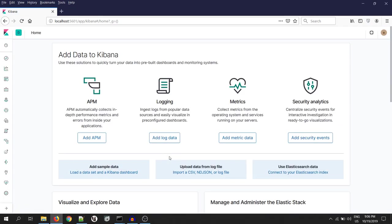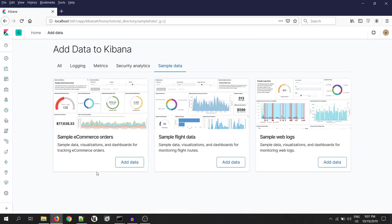To have a better understanding about user, their role and privileges, we need to push some sample data into Elasticsearch. Luckily, Elasticsearch provides some sample data to work on it. To add some data, click on Load a Dataset. As you can see, we have three types of sample data. Let's add flight and e-commerce.